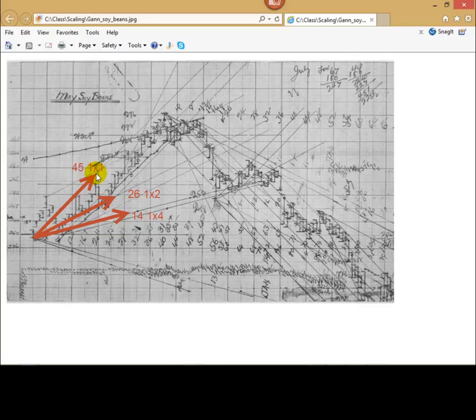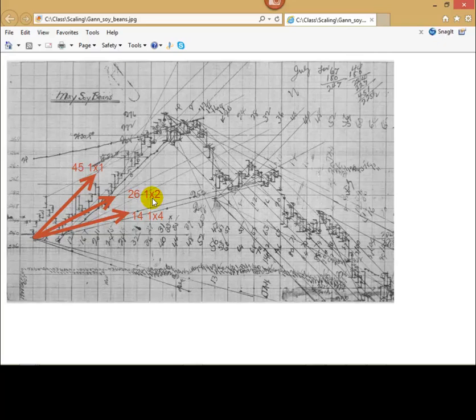1 to 1 means 1 price unit corresponds to 1 time unit on price chart. Next angle 26 degrees, 1 to 2, it means that 1 price movement corresponds to 2 time units. This trend line corresponds to 50 cents of price movement per 1 trading day.